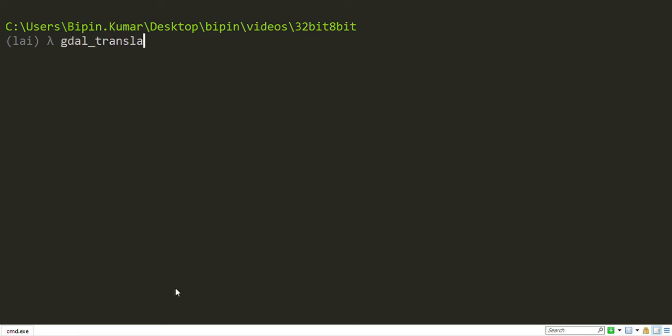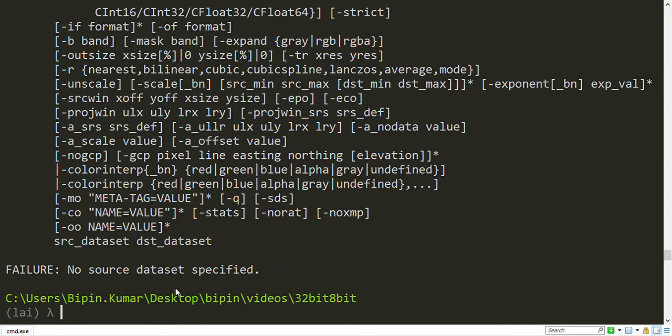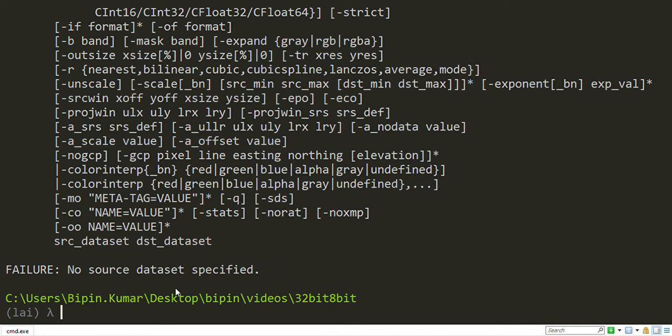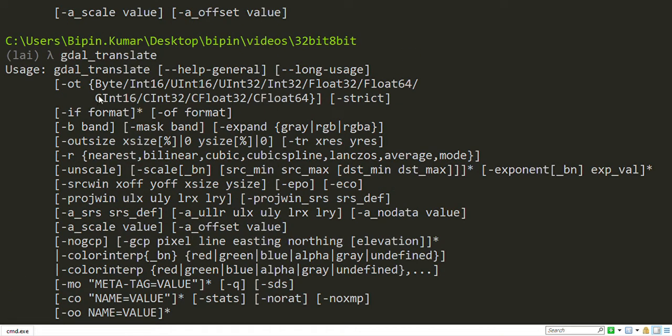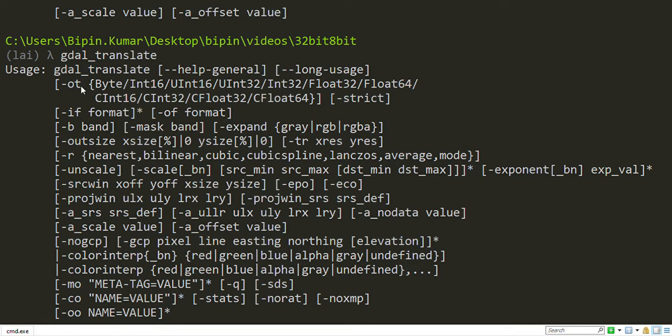You can see here all the parameter descriptions of this specific command, GDAL translate. Here I will use the hyphen OT parameter that will convert my raster from one data type to another data type.